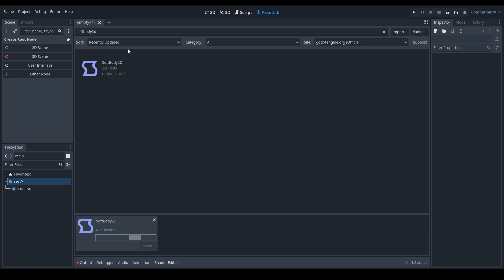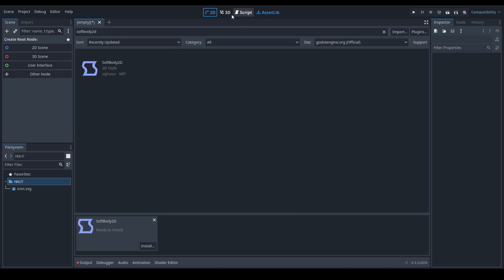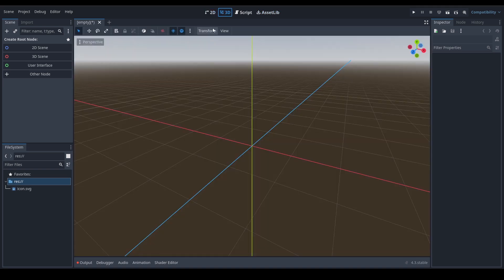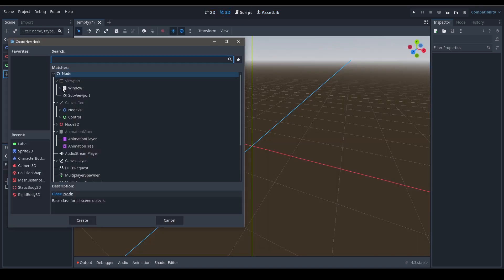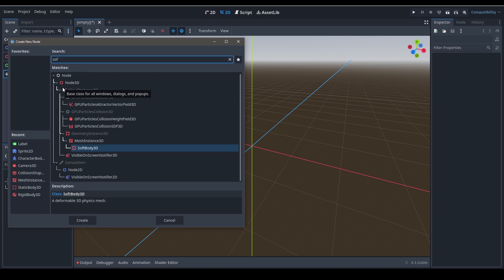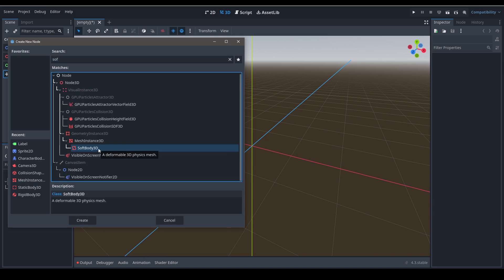While it's installing, let me explain: if you go into 3D and add another node, you can see there is a node called Soft Body 3D. This means that Godot has default support for 3D soft bodies, but it doesn't have that for 2D ones. That's why we're using this plugin here.